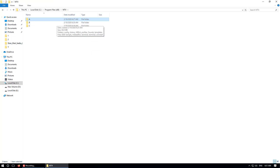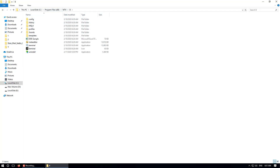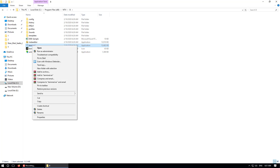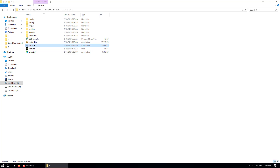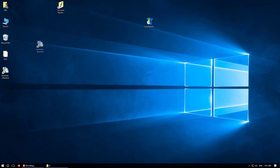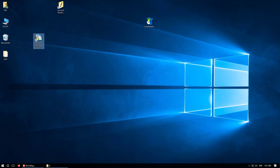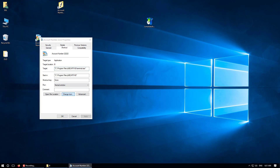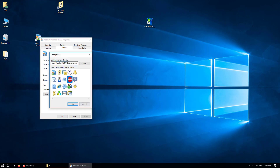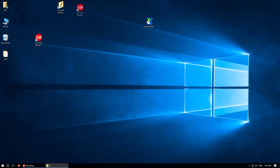Go back and open folder B. Navigate to This PC, Local Disk C, Program Files x86, MT4, open folder B, right-click the terminal file, Send To Desktop, Create Shortcut. Minimize and find the second shortcut. Right-click, rename it — I'll type account number 22222. Right-click, Properties, Change Icon, select an icon, click OK, Apply, OK. This is the second account icon.